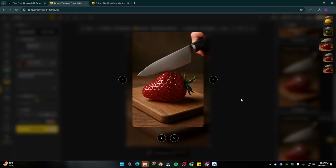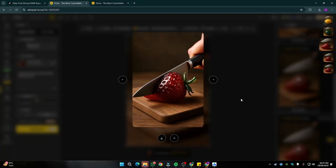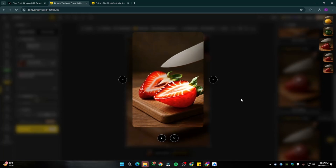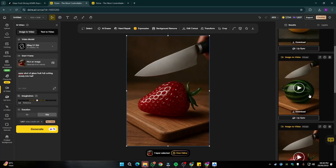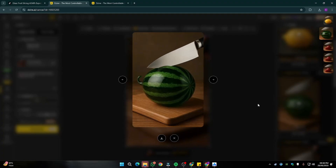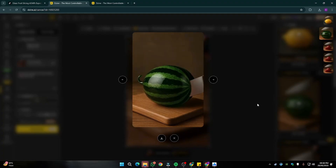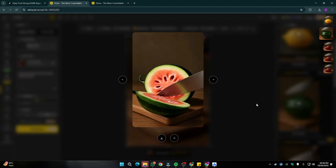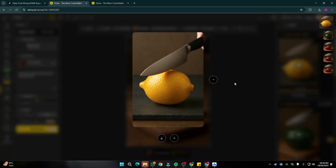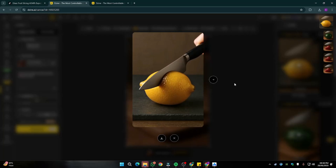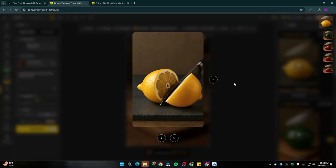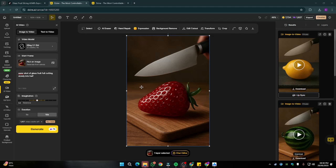Once generation is done, here is our output — the video turned out absolutely beautiful. The glass fruit is cutting into half and it looks wonderful. Then I created two more fruits: the watermelon — take a look, it's absolutely perfect, cut in half — and then the lemon version, where the knife is glowing, giving that ASMR effect while cutting into half.